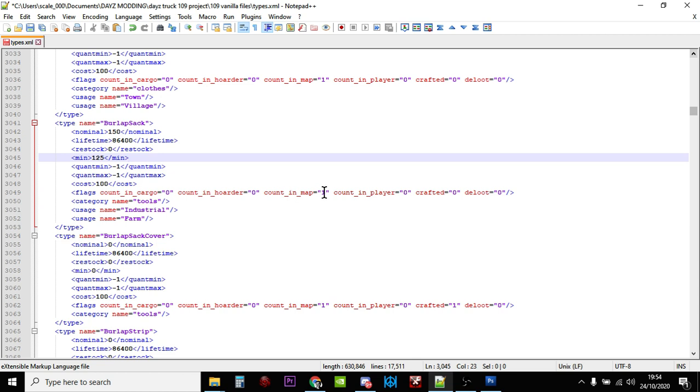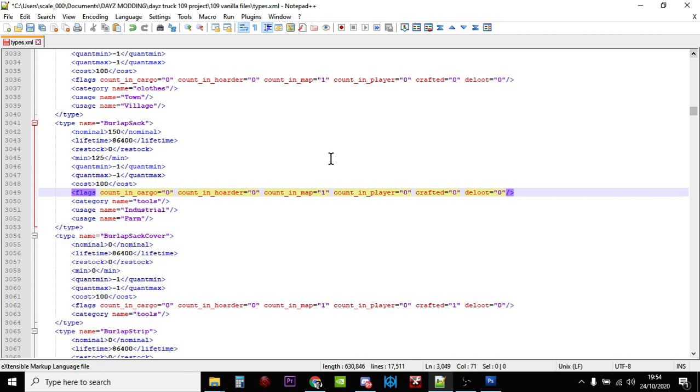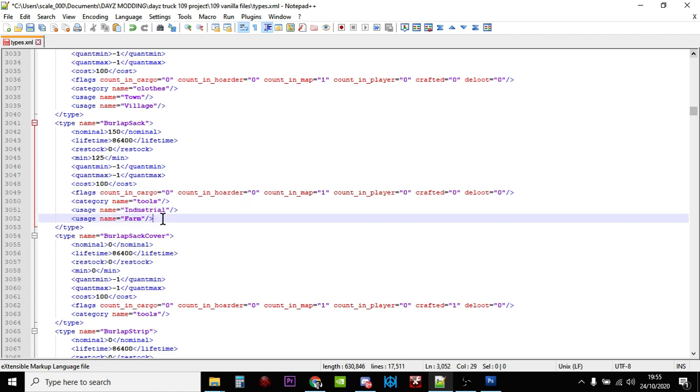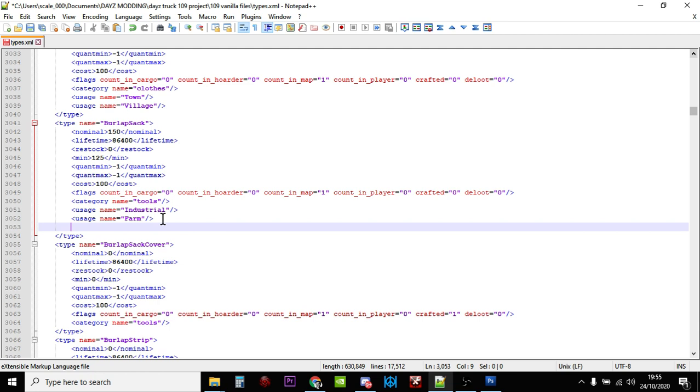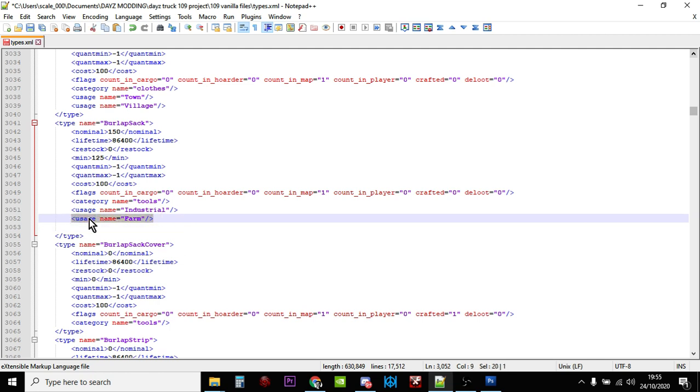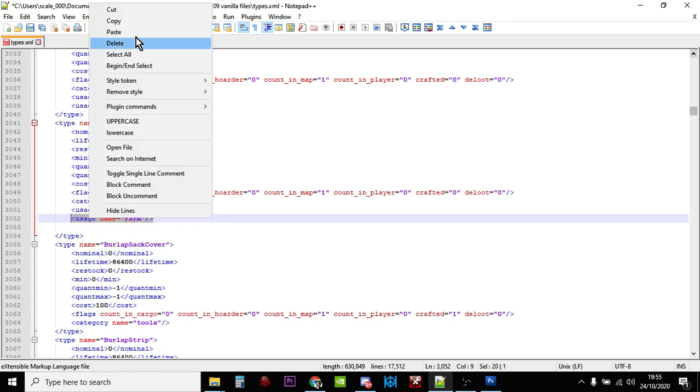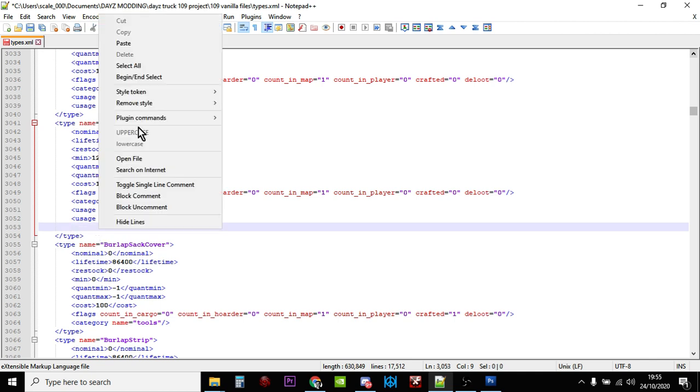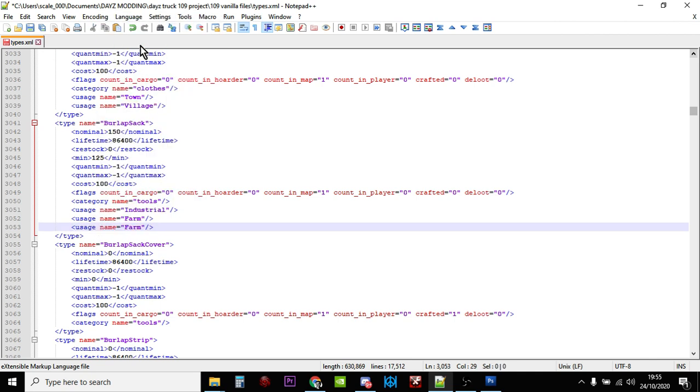Now let's have a look at the flags. The only flag which means yes is count in map, so that's good. So if people pick them up or put them in their bag or put them in their base or in a tent, the map doesn't count them toward that 150 nominal value. But let's have a look at this - they're found in industrial places and farm places, that's the usage name. Now why don't we add somewhere else as well? So let's copy that and let's add another one. So it's used in industrial places and farm, so we'll add somewhere else.